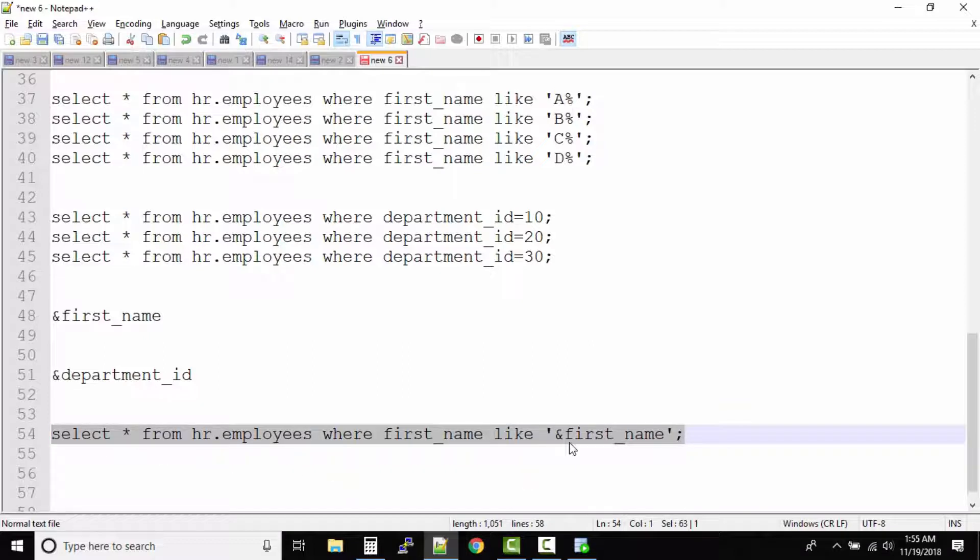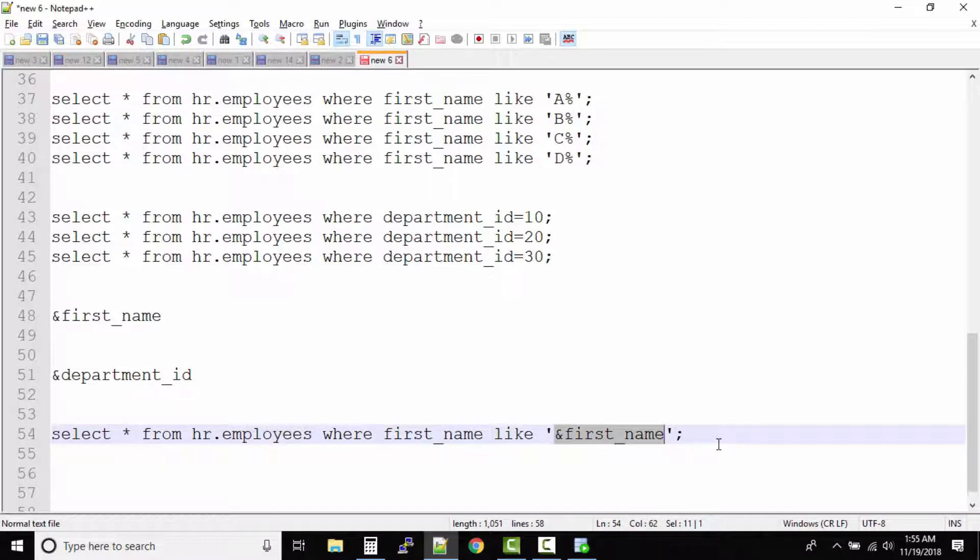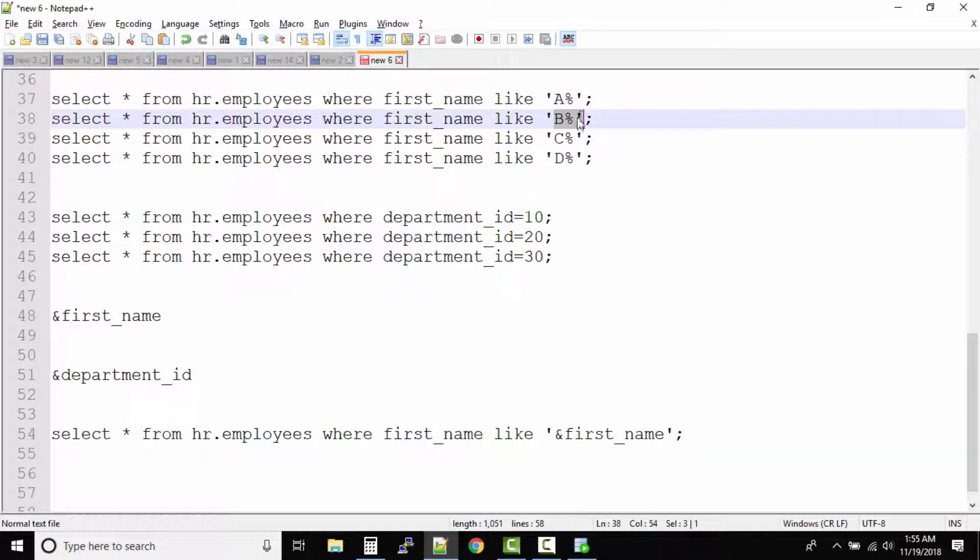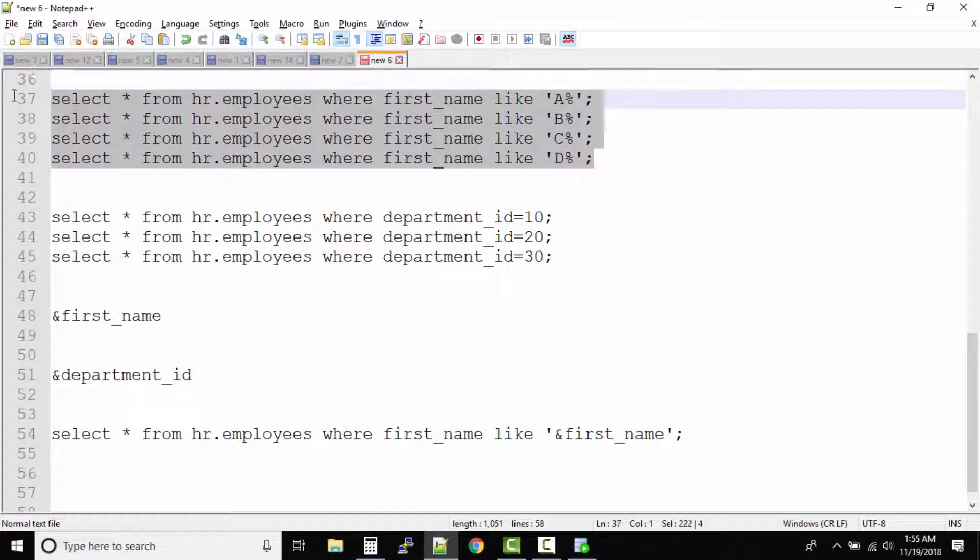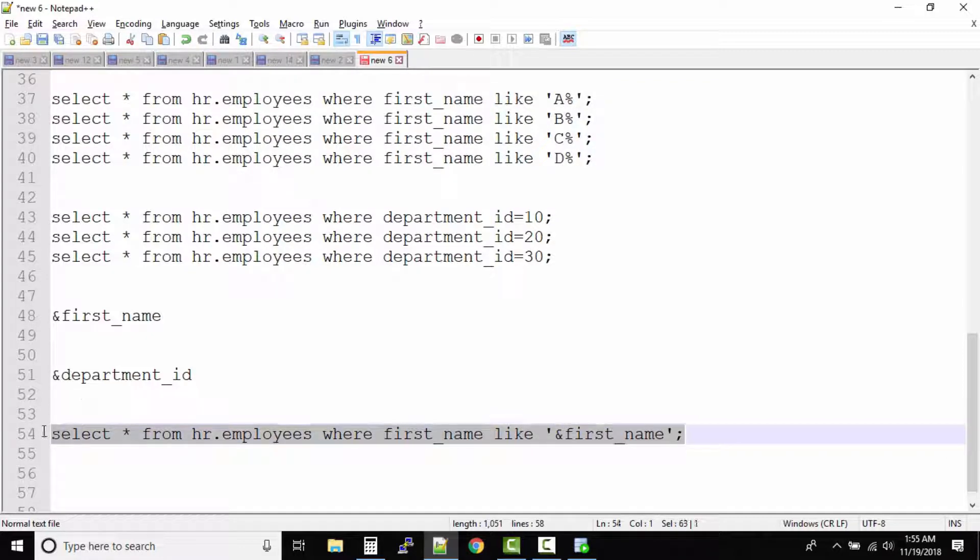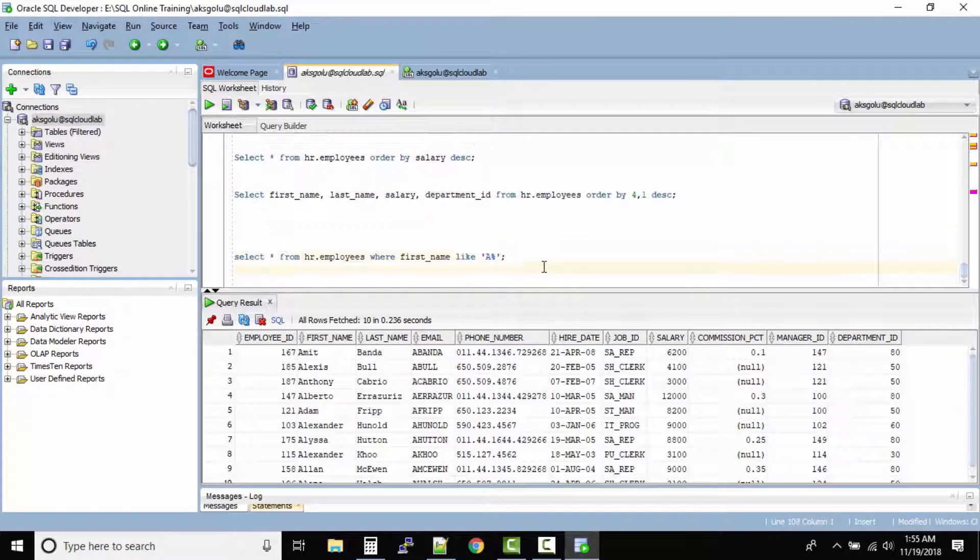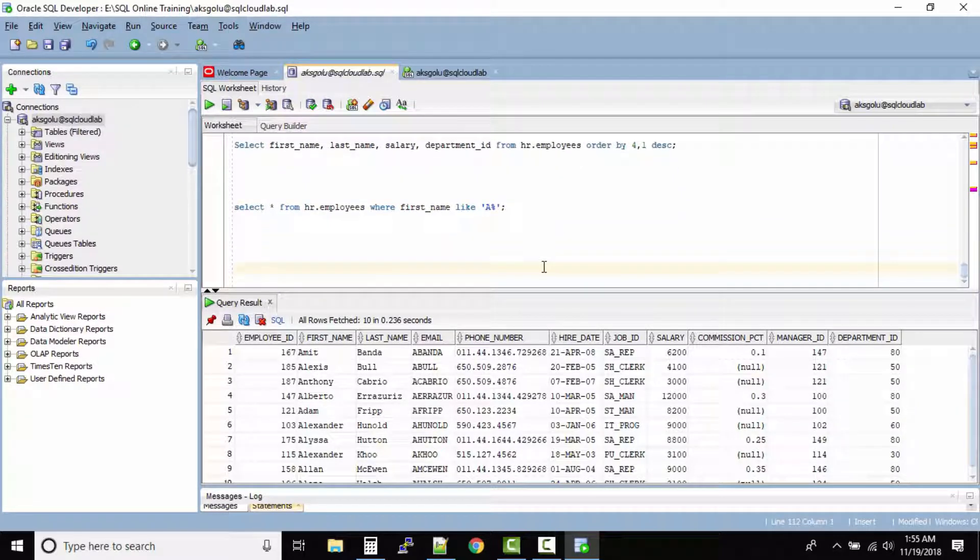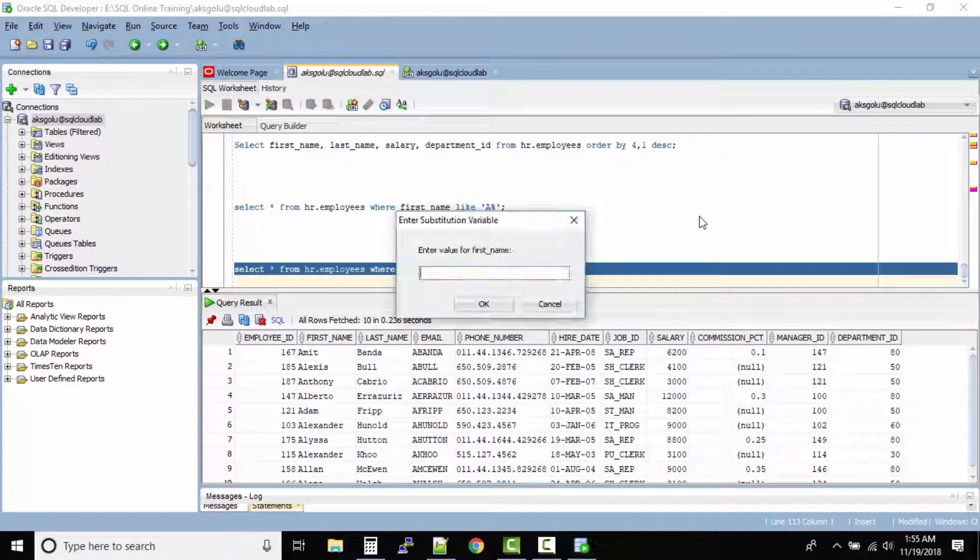Whenever you run this query the SQL will ask you what is the value of this ampersand variable. Now at the runtime you can say that it is A%, B%, C%, D% and likewise - you don't have to write so many queries. You can substitute the values using the ampersand variable. So let us run this query and see how it works.